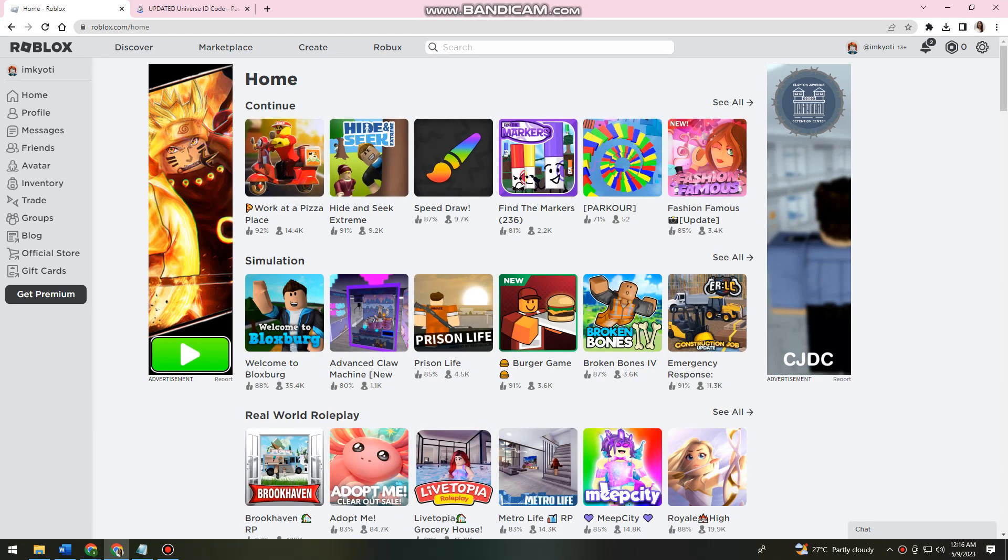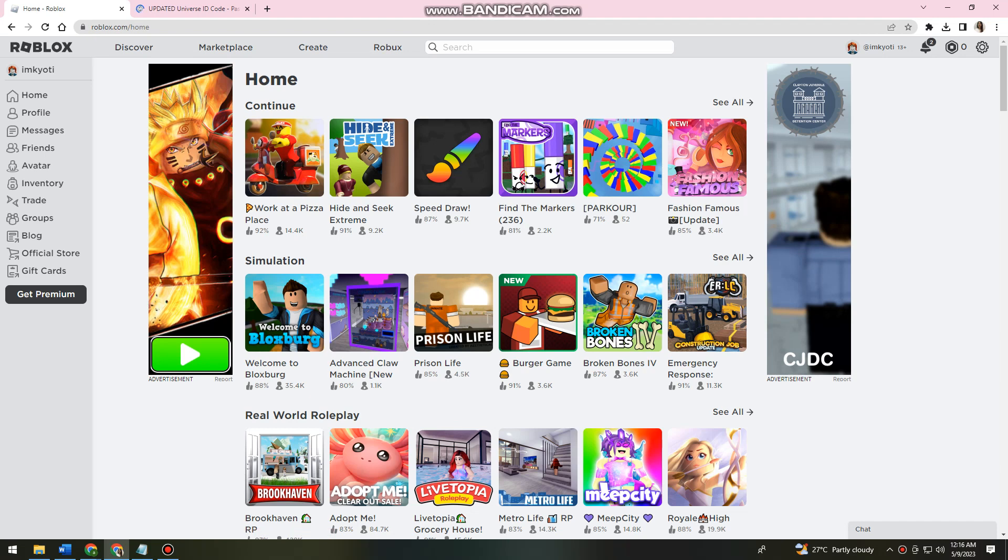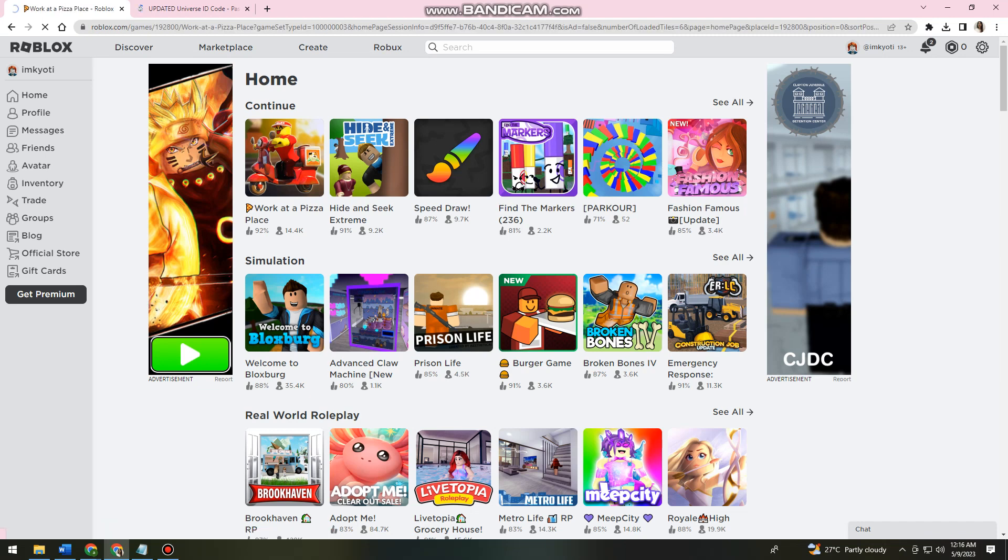And then once you've logged in your account, just go ahead and open the game or click on the game that you want to get the Universe ID from. I'm just going to choose this random game.